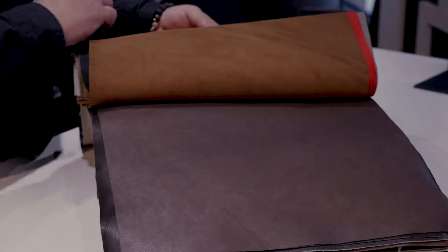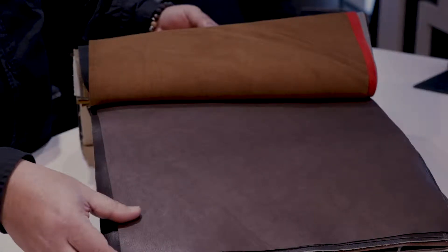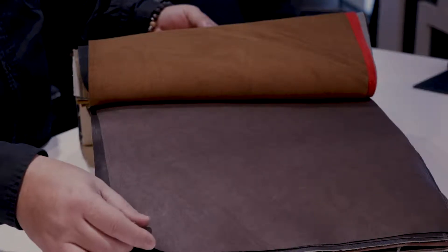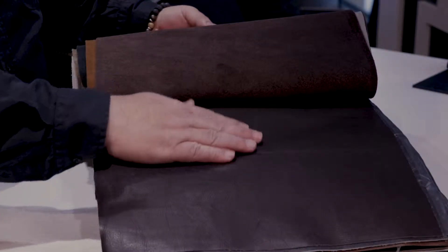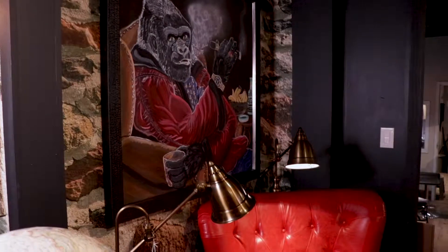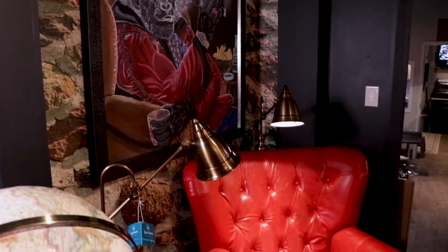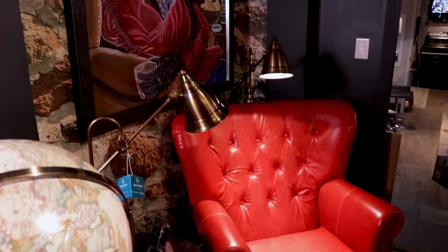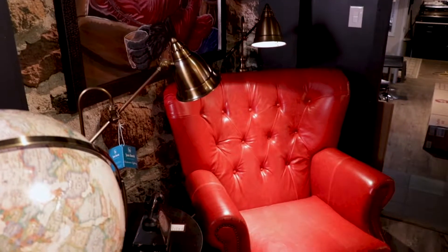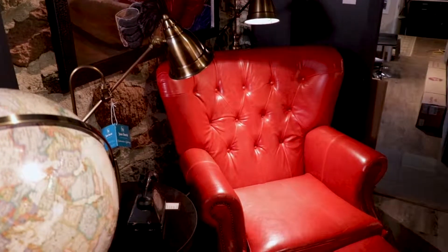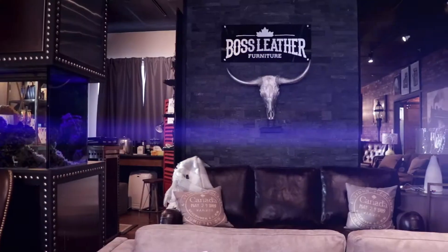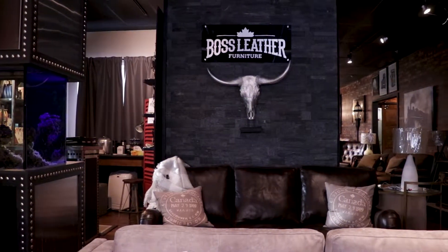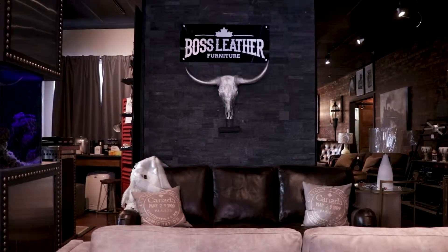A well-selected handcrafted leather sofa can be the accent or centerpiece of any home. A Boss Leather piece in vintage leather is full of character and soul. At Canada's Boss Leather, established in 1987...